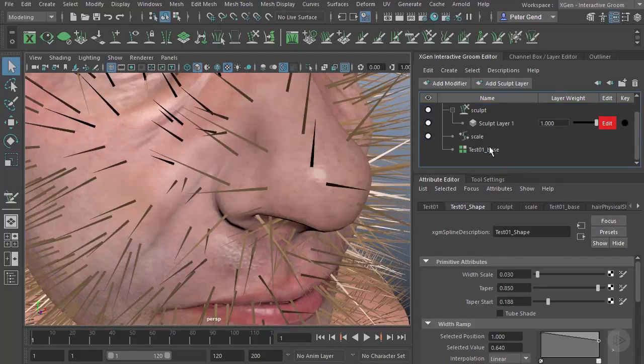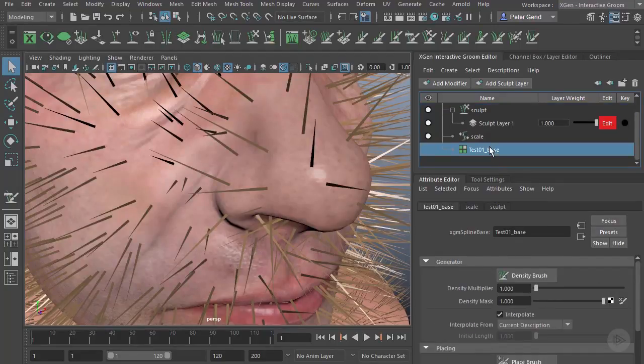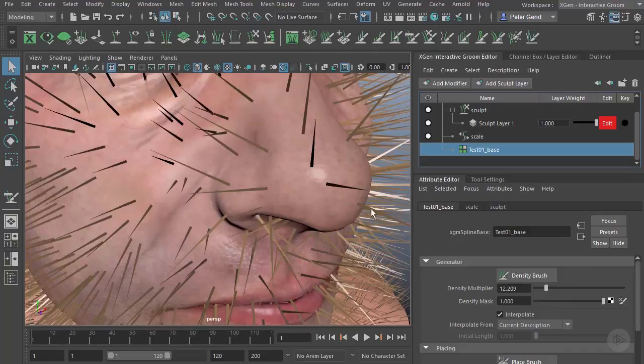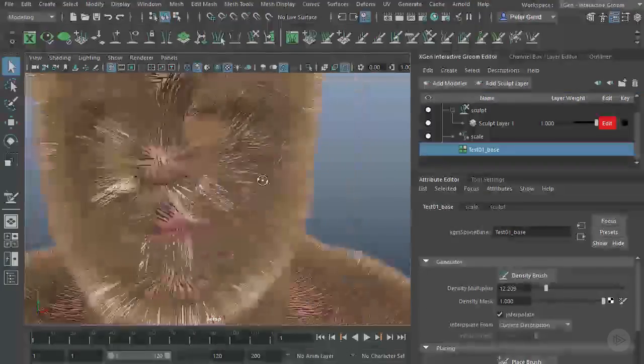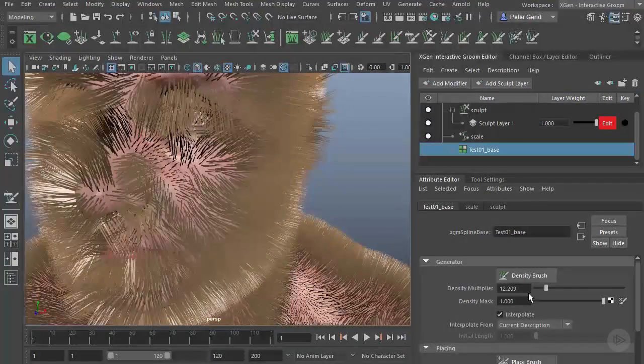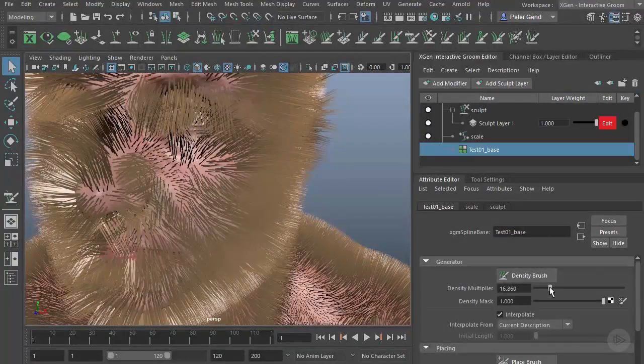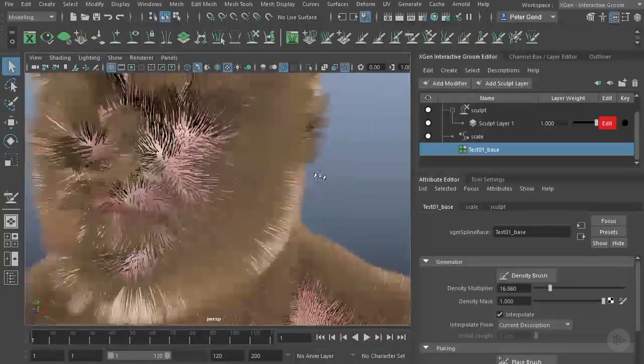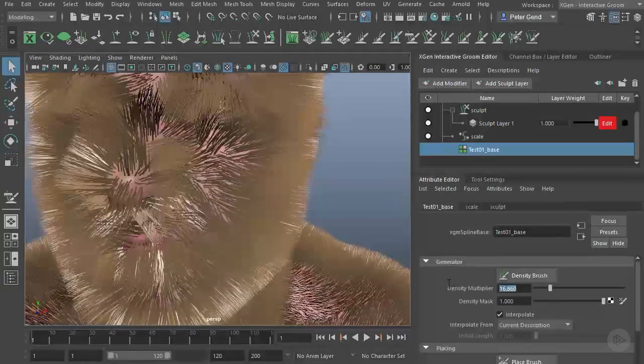If I drop down to Test01 Base here, you'll notice that this one is primarily for density. You can see I can control the Density Multiplier to increase the amount of hairs that I have, and all of a sudden I have quite a bit more. Take that up even higher, I get even more hairs. Put that back to one.